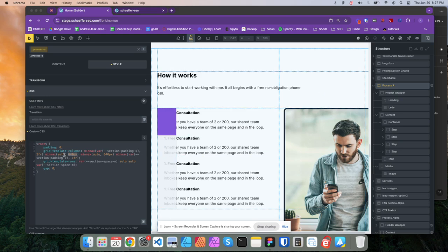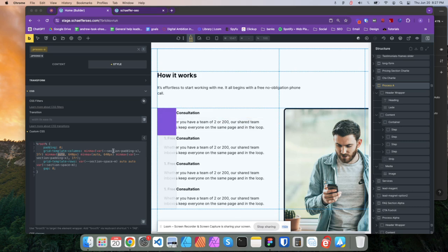And then, okay, so the min is auto. So by auto, I'm saying you can shrink it. Okay. But the maximum size is going to be 640 pixels. So don't get bigger than that, but shrink to nothing. Okay. And then I did that the same with this side over here.